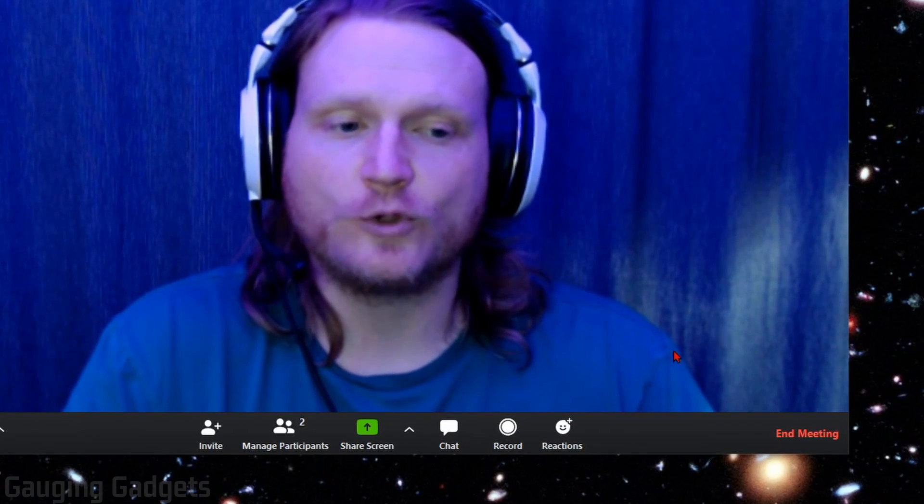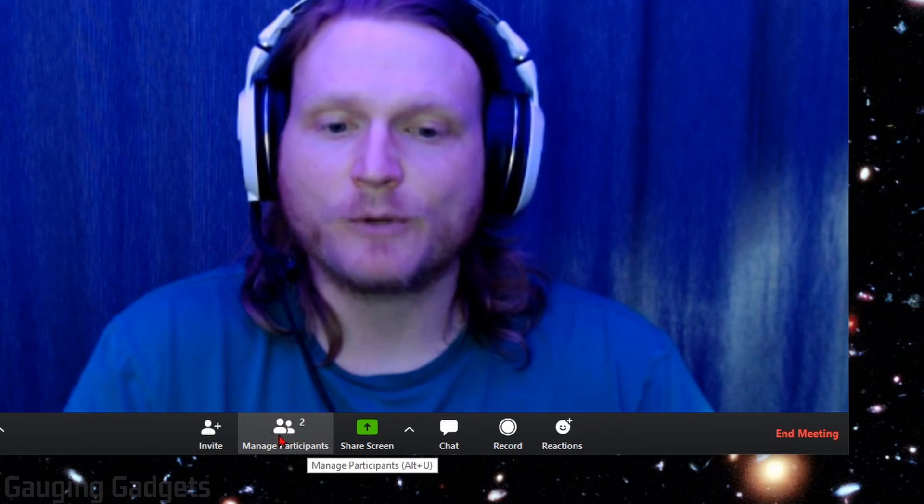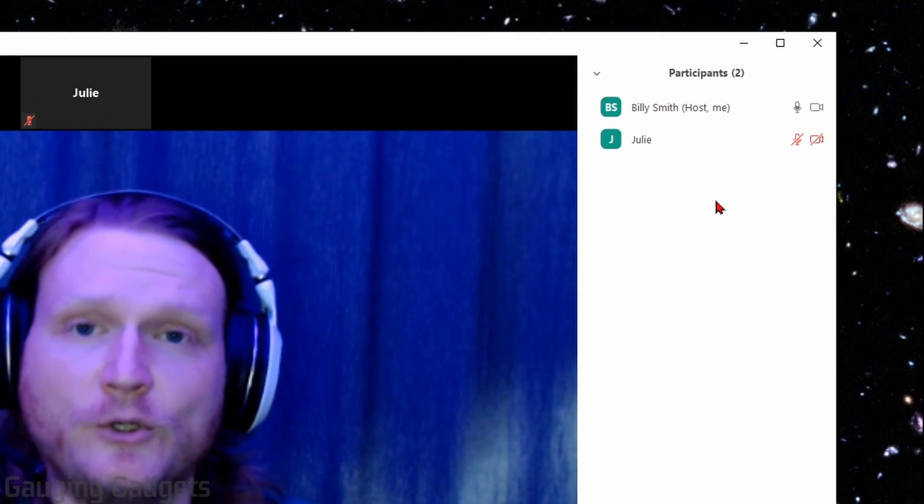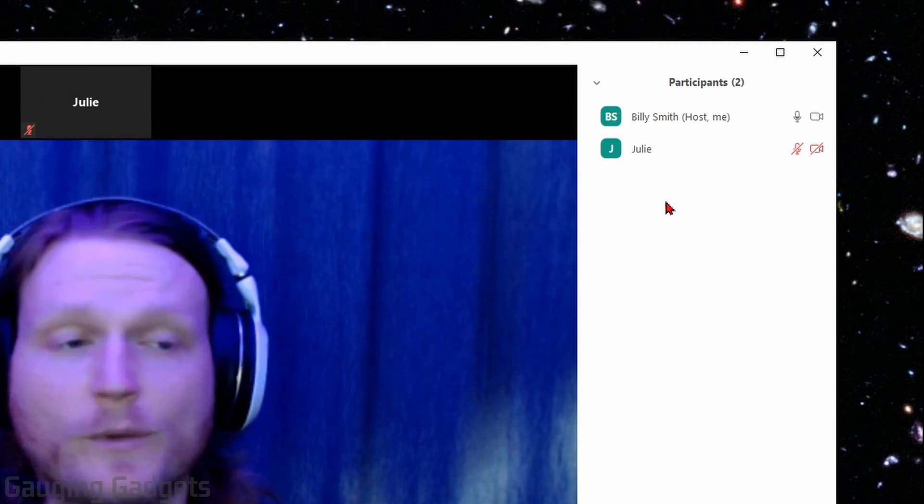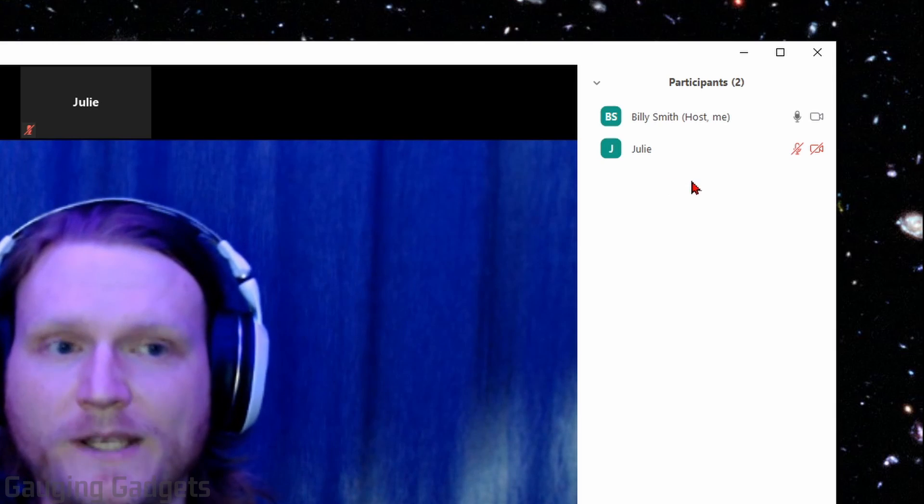Once we do that, we'll go down to the toolbar right here where it says manage participants. Go ahead and select that. This will open up a new sidebar to the right side of Zoom where we can see everyone who is currently in the Zoom meeting.